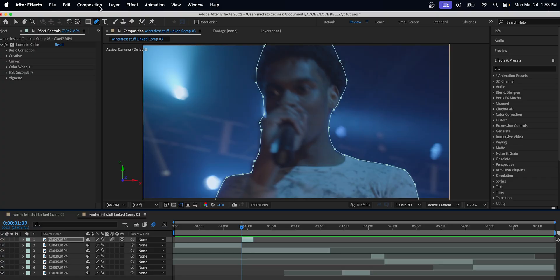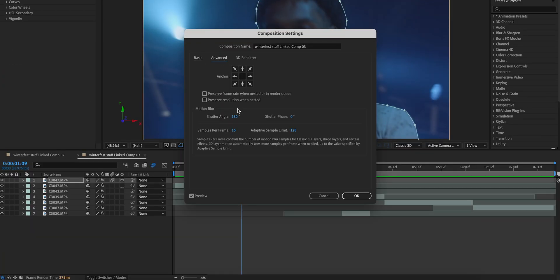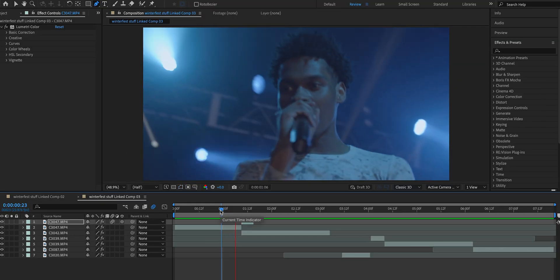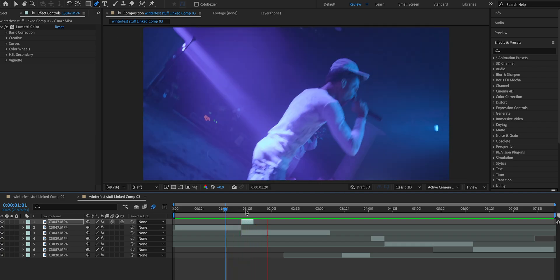There's actually one more thing we can do to clean this up even more. Go into your Composition Settings, go to Advanced, and we can change the Shutter Angle, which changes the strength of the motion blur. If you want the strongest amount of motion blur use 360, but in this case I'm going to use 270 because it feels like a nice middle point. Now if we play through this again the motion blur is even stronger.